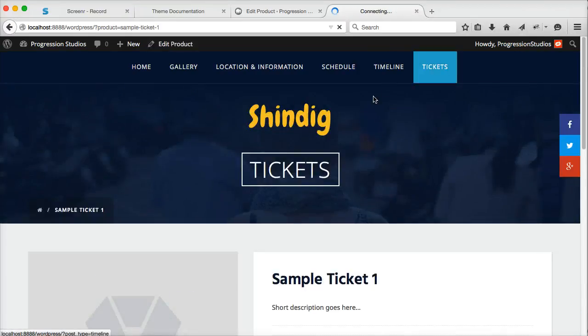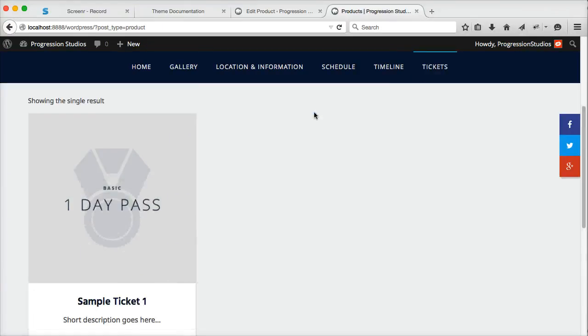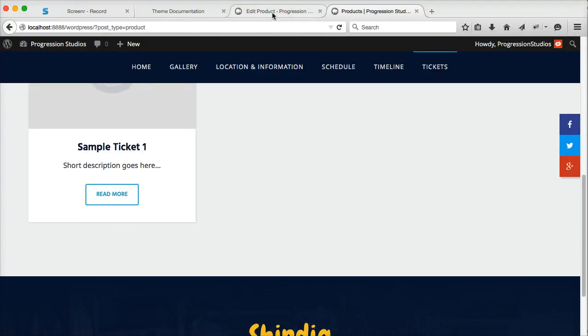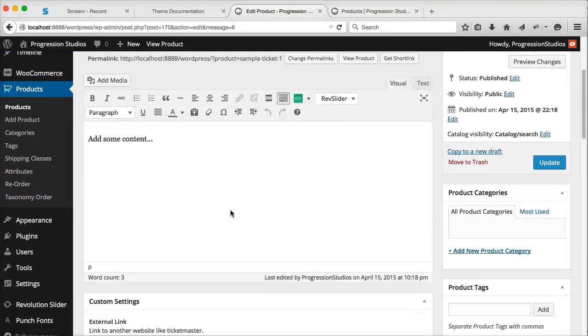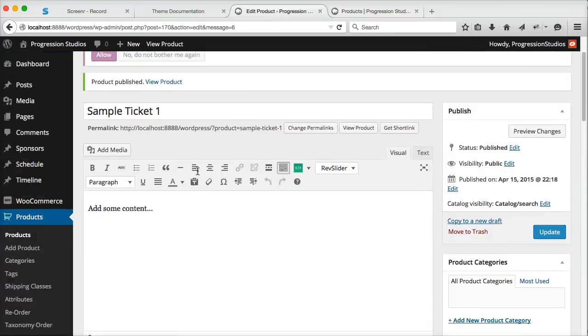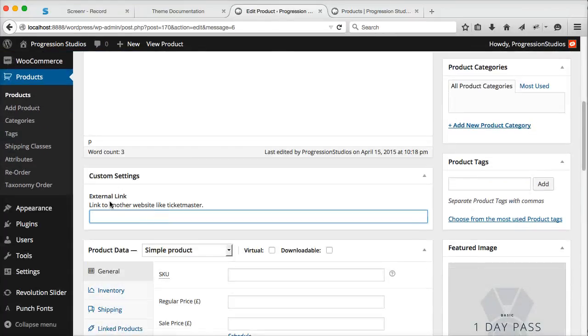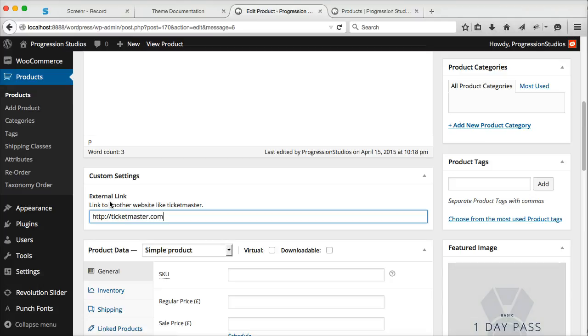So in the live preview, what we did was we just linked this straight over to Ticketmaster. And the way you do that is when you edit your product, which is your ticket, you just use external link and you can link to whatever you want, any site.